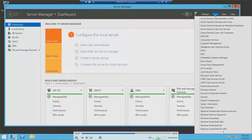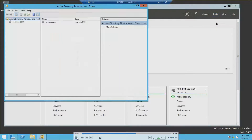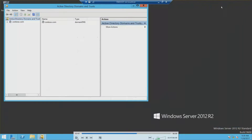Now we're going to go back into Tools, Active Directory Domains and Trusts on the RWDC01.